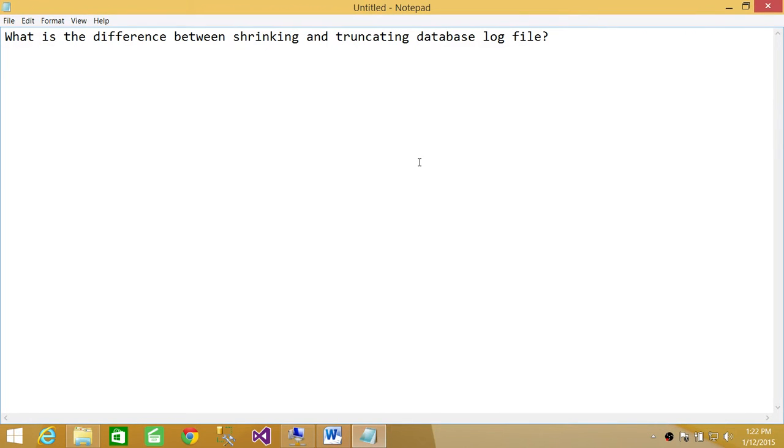Welcome to Tech Brothers. In this video we're going to answer the question: what is the difference between shrinking and truncating database log file?